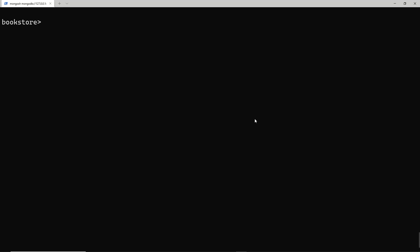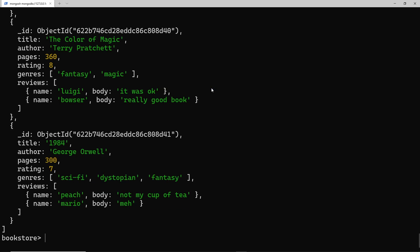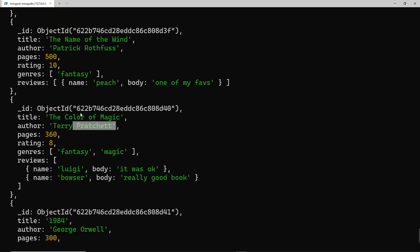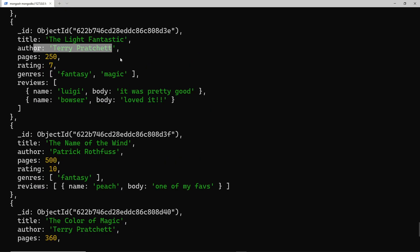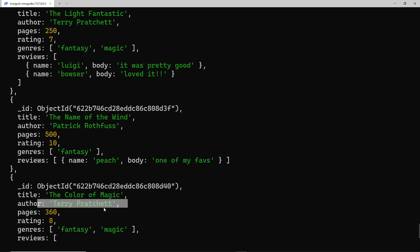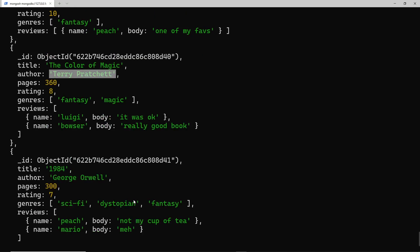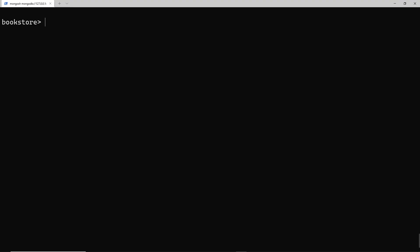What if I want to update many documents at once? Running the find command again to see all the books — imagine I made a spelling error on Terry Pratchett. We have one book by him here and another one up here, and I need to change the author name. I need to update the author property on these two books — any book where the author value is Terry Pratchett spelled a certain way. I can use the updateMany method to do that.